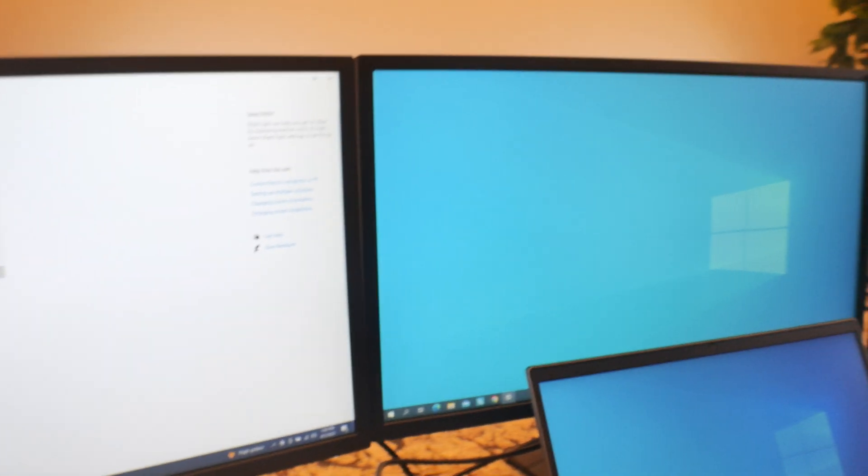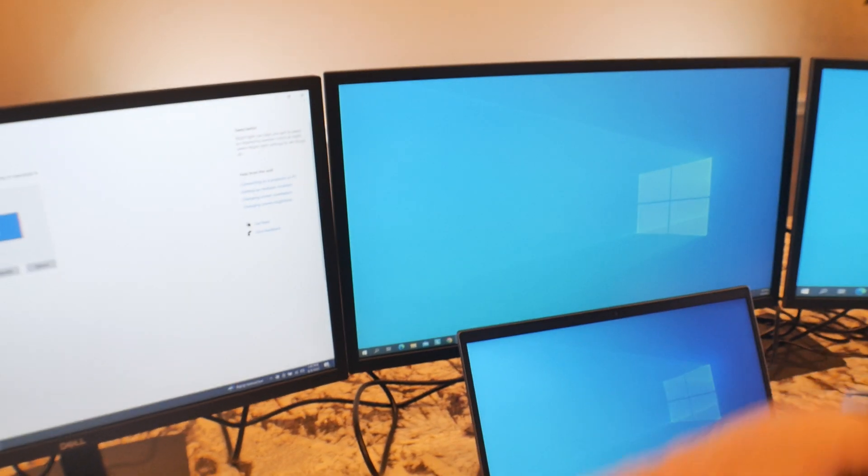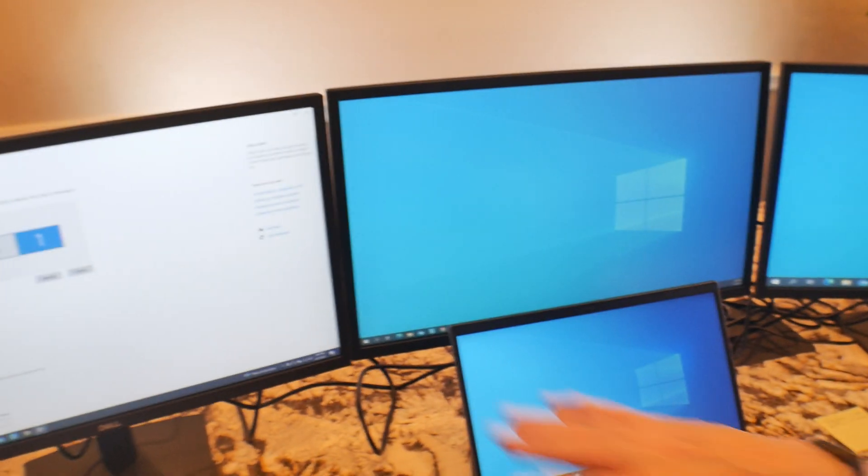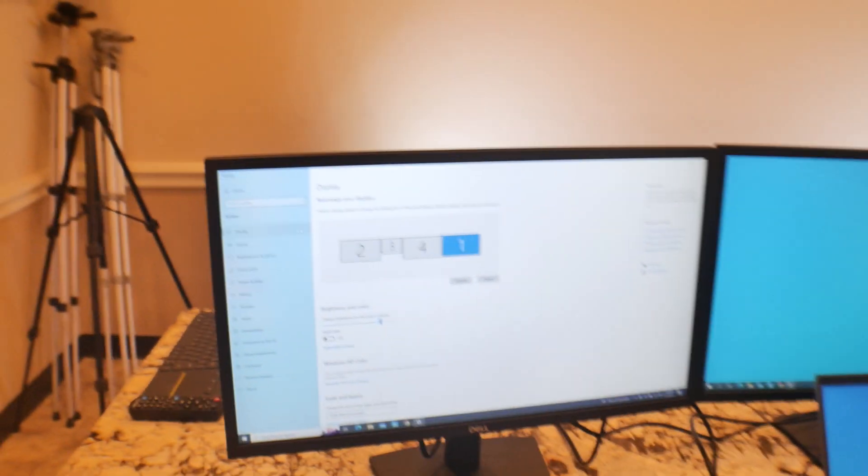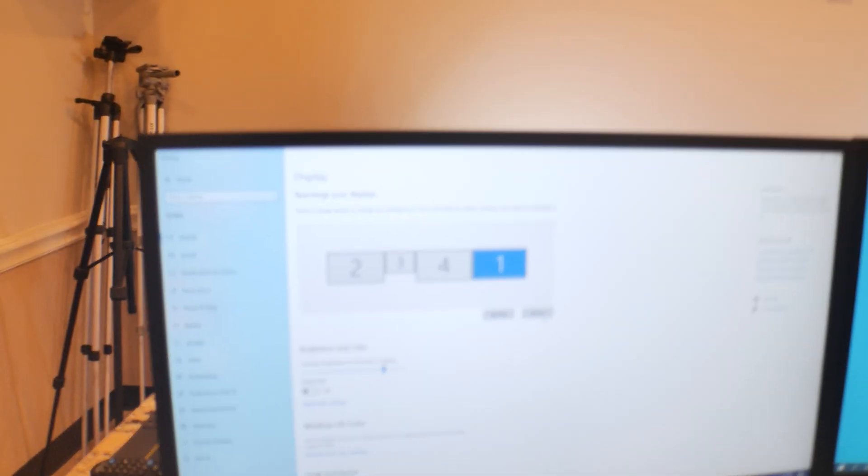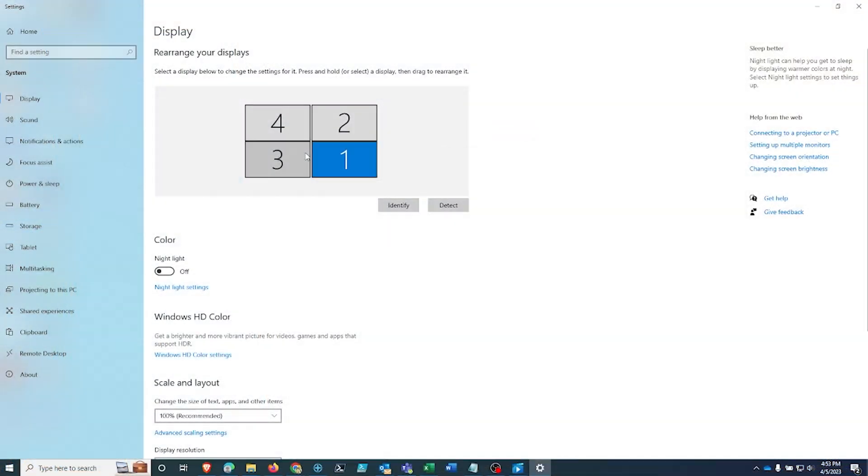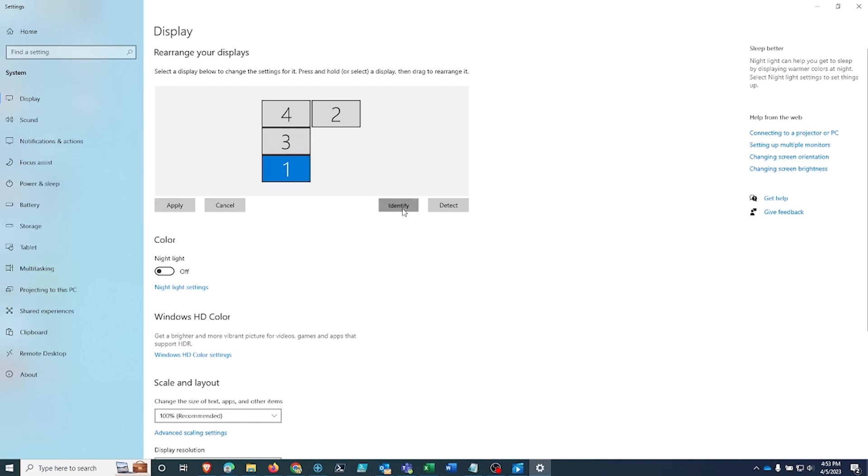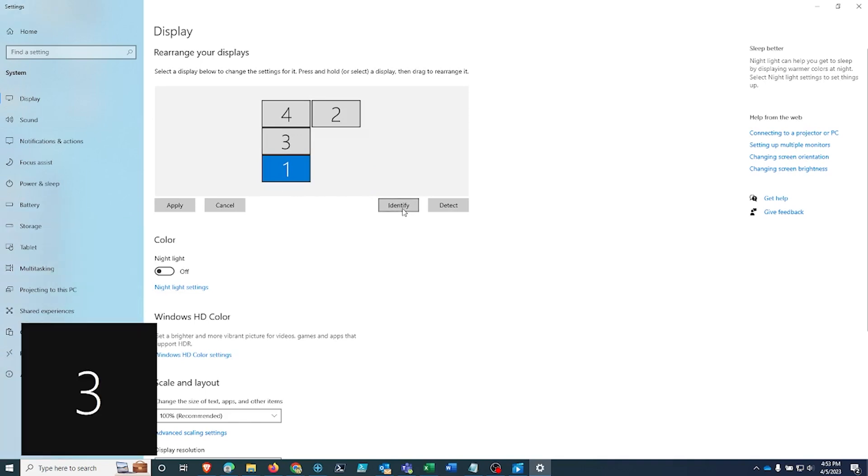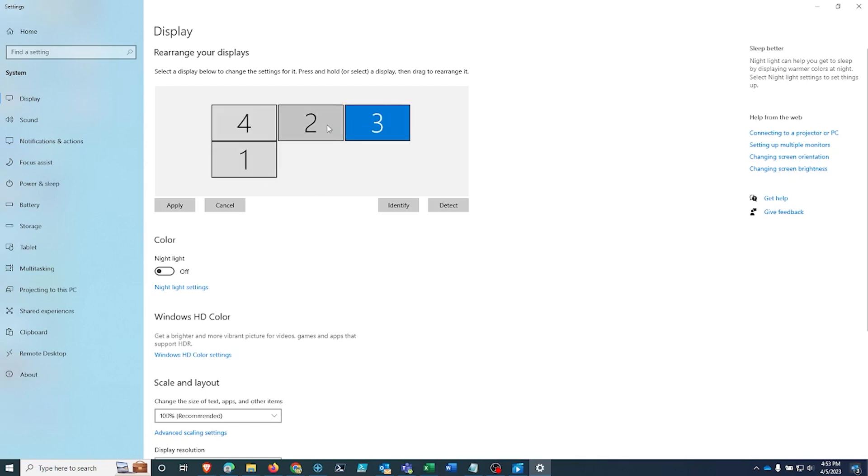You don't have to switch these around to make them agree with that. All you really have to do, if this is number one here, drag this down. Let's identify again. Number four. I want number three to be over here. So I'm just going to drag it over.